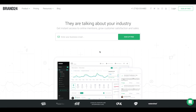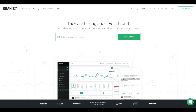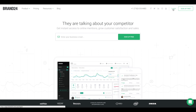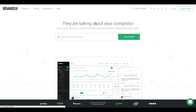Hey, this is Chia from Brand24, and today I'm going to show you how to create a widget for your project. A widget will display your selected mentions on your website, much like a social stream would. You can use it to show visitors online user reviews of your product or service right on your website, user-generated content from events and marketing campaigns for internal use and in many other ways.